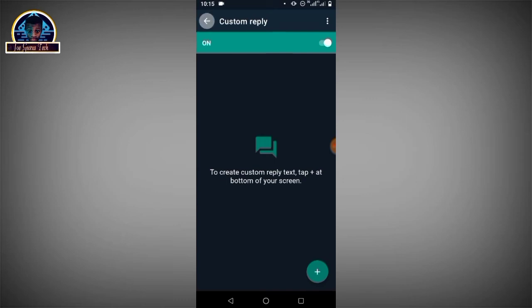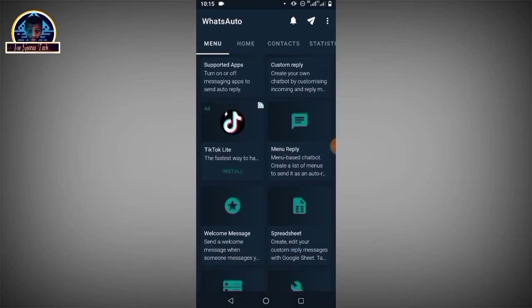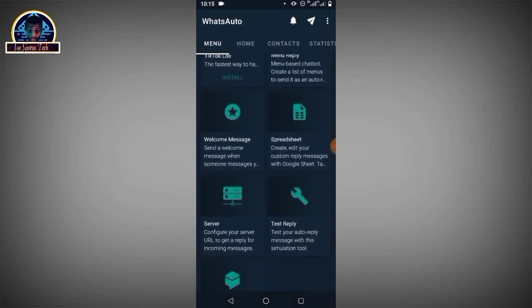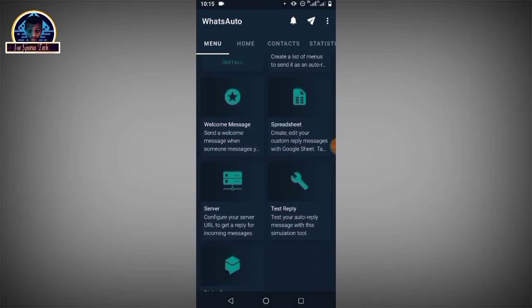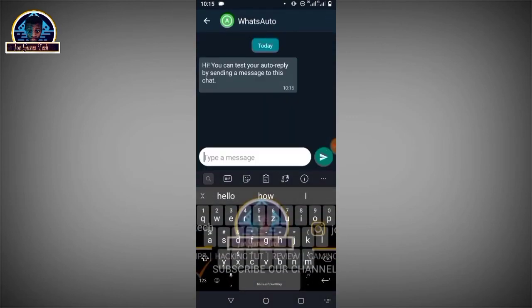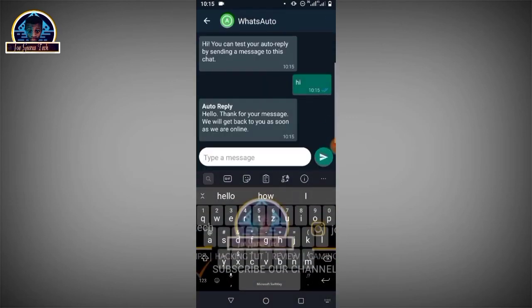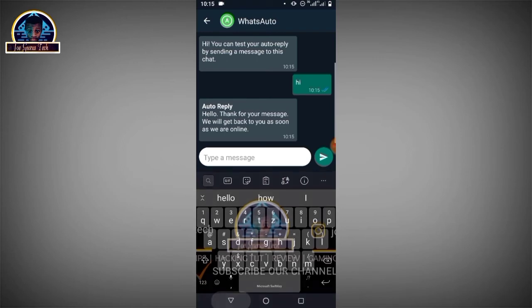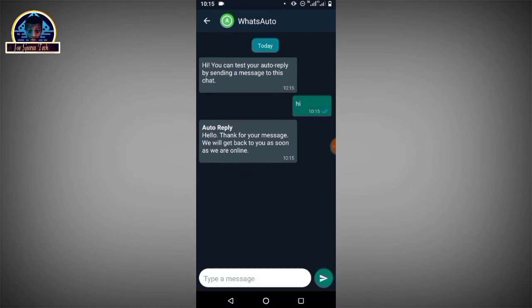This is going to be our message to the person that sent us a message: 'Hello, thank you for your message. We will get back to you as soon as we are online.' Now I'm going to use my second Facebook Messenger to test these features.